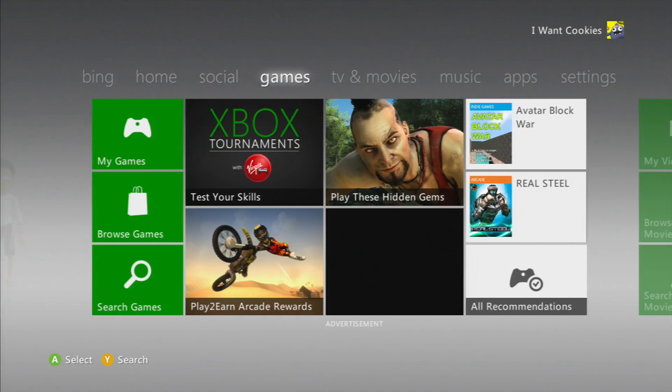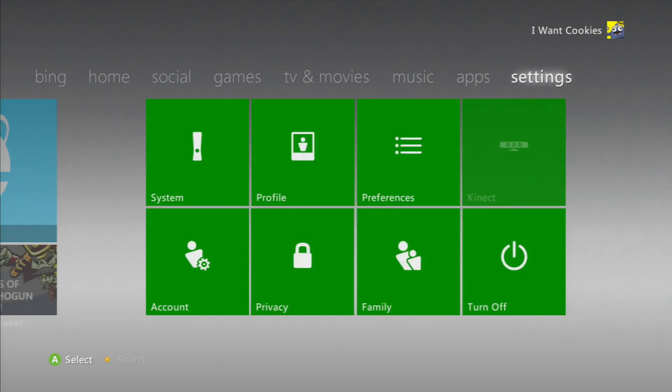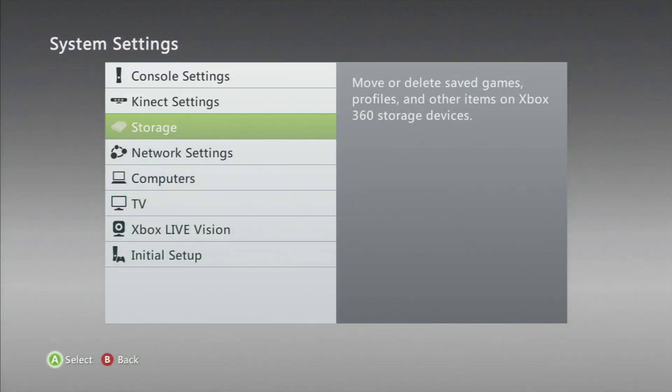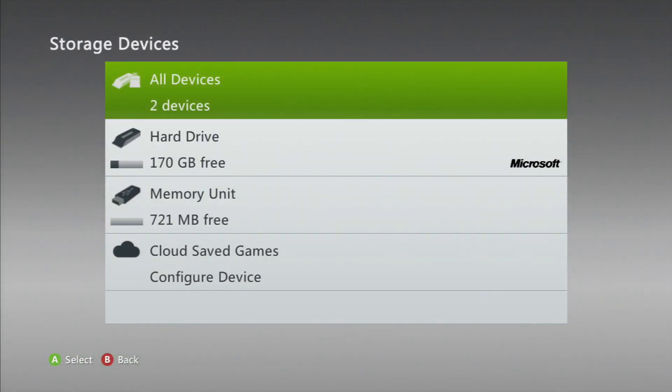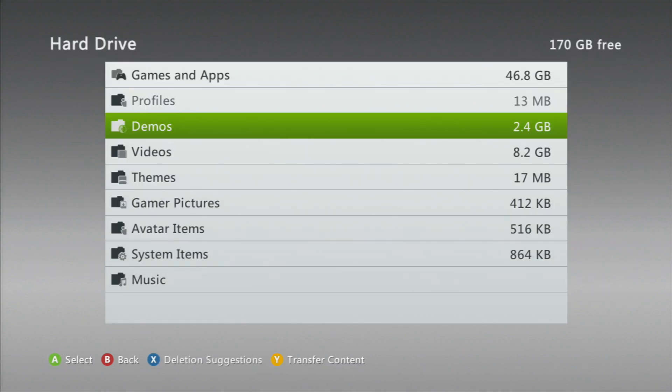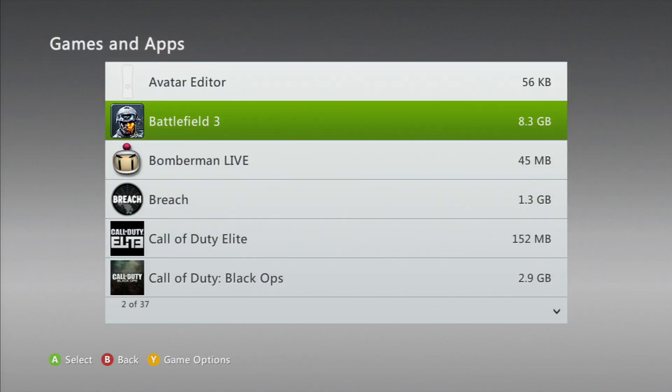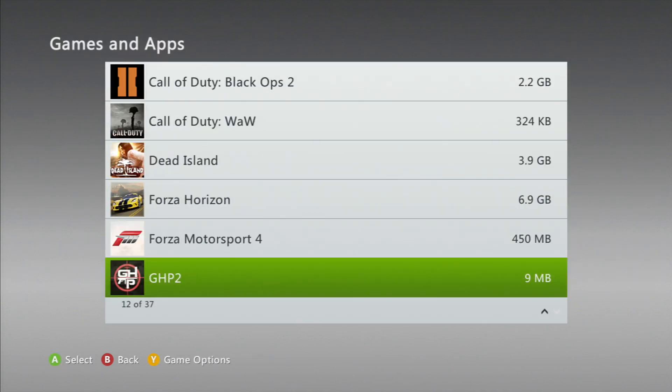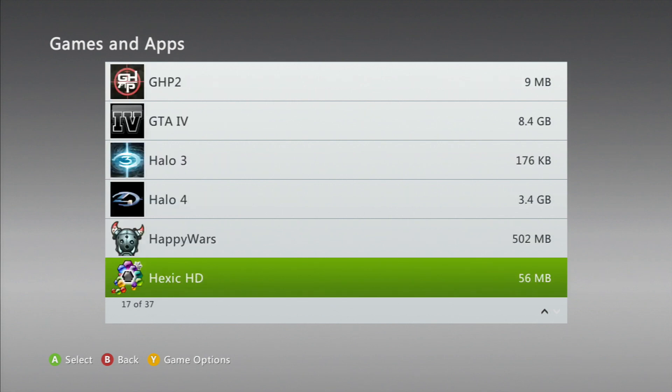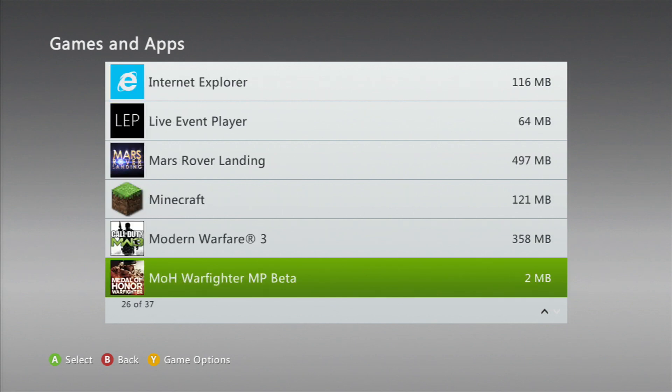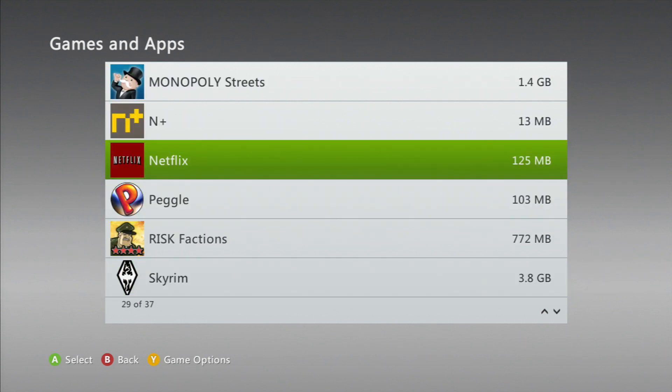I'm going to show you how to do this. I'm going to go over to Systems and you want to go over to Storage, Hard Drive, and go into your Games and Apps. Go down to Netflix. You gotta find it. Mine is super far down.